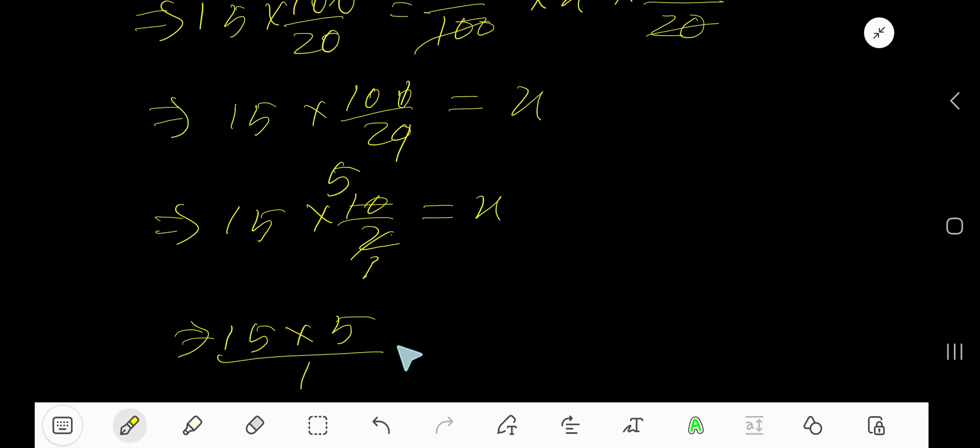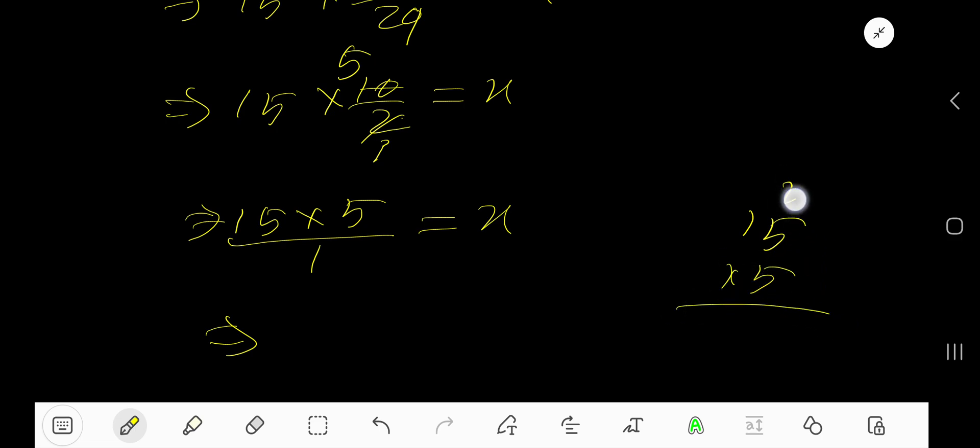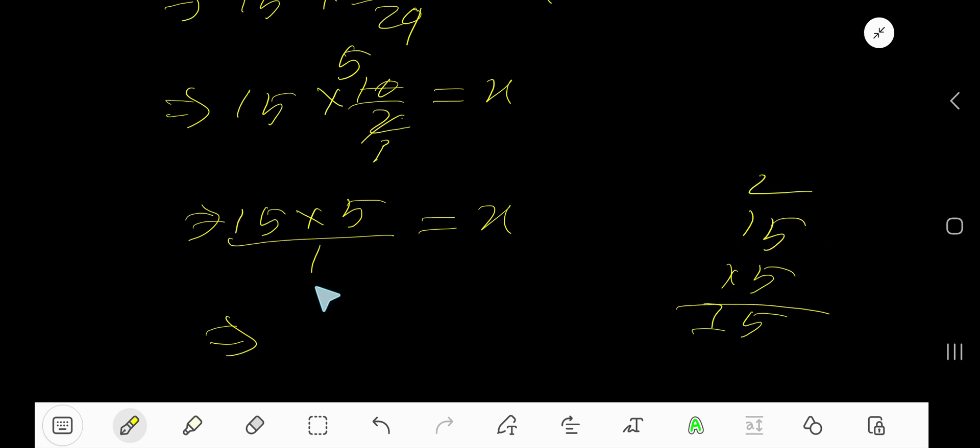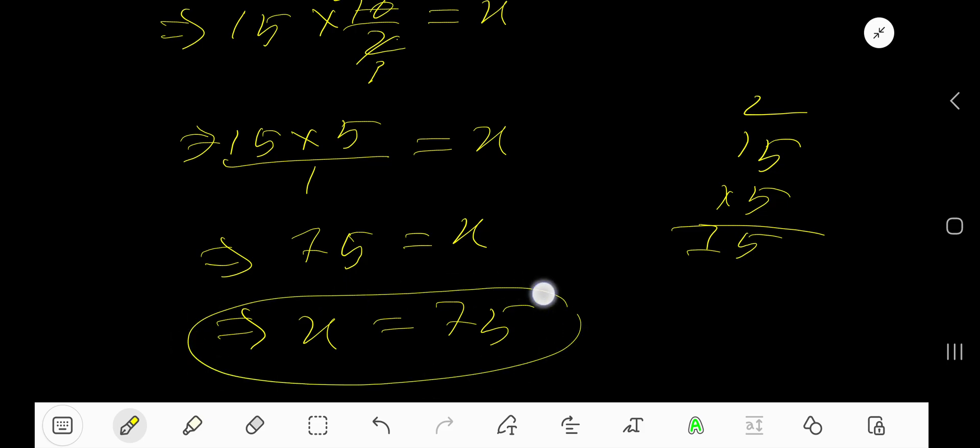15 times 5: 25, 5 carry 2 to the next column, 5 times 1 is 5, so 75. Therefore 75 equal to x, that is x equal to 75 is our answer. So 15 is 20 percent of what number? 20 percent of 75.